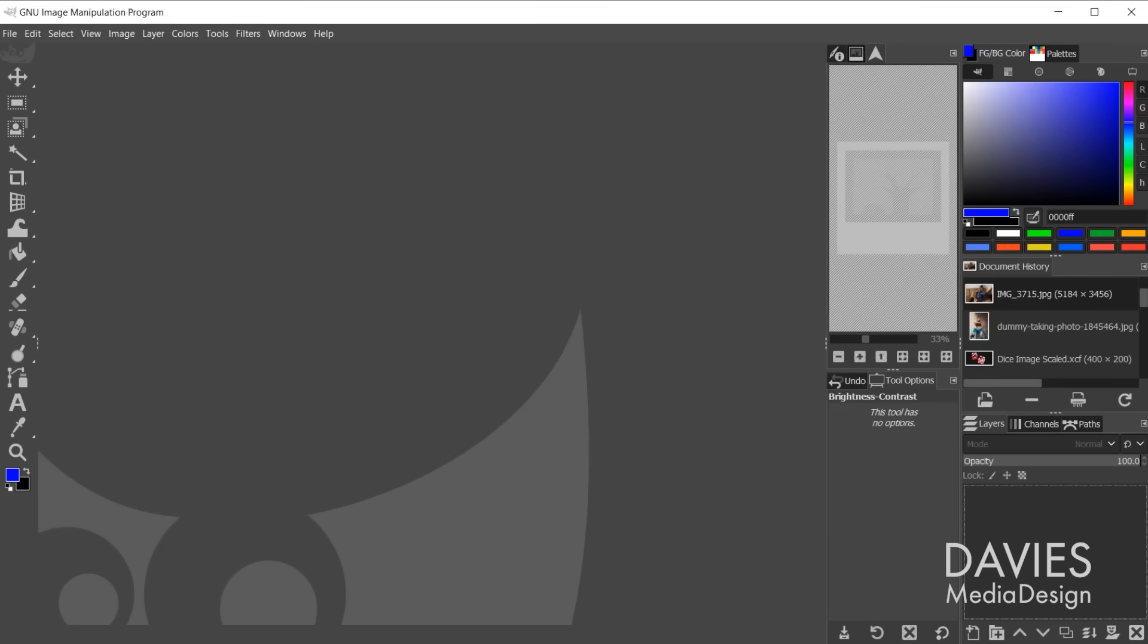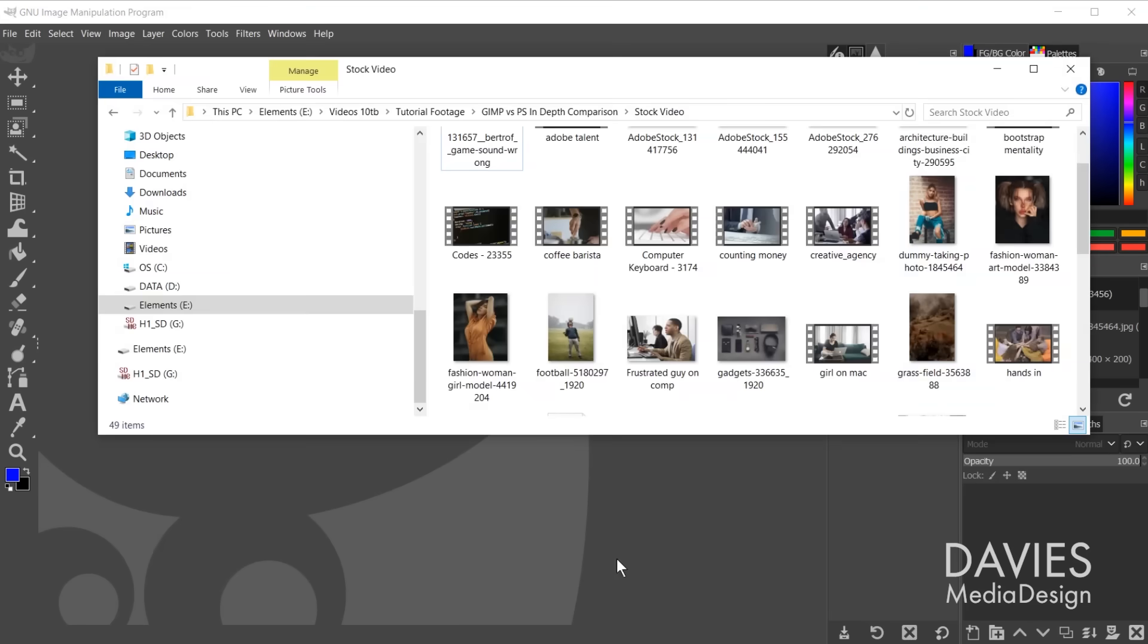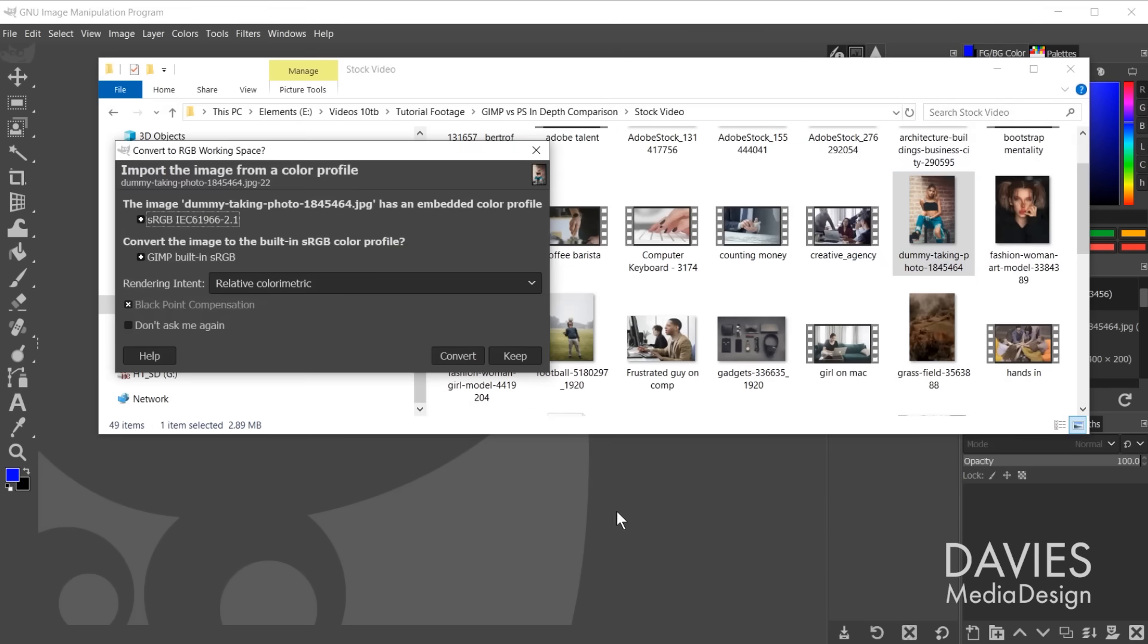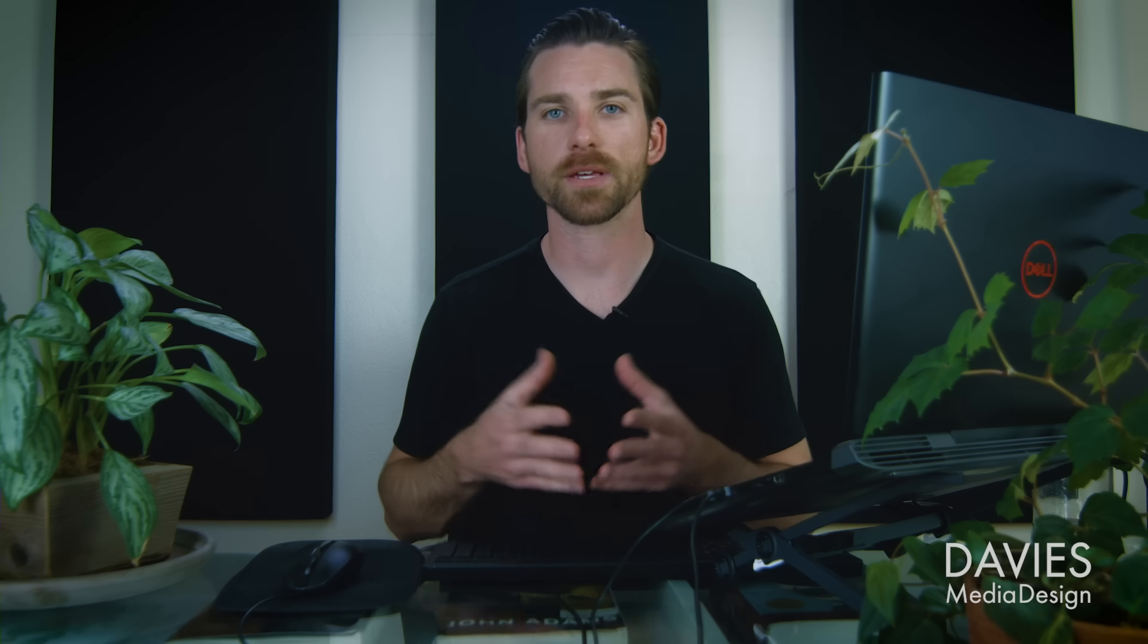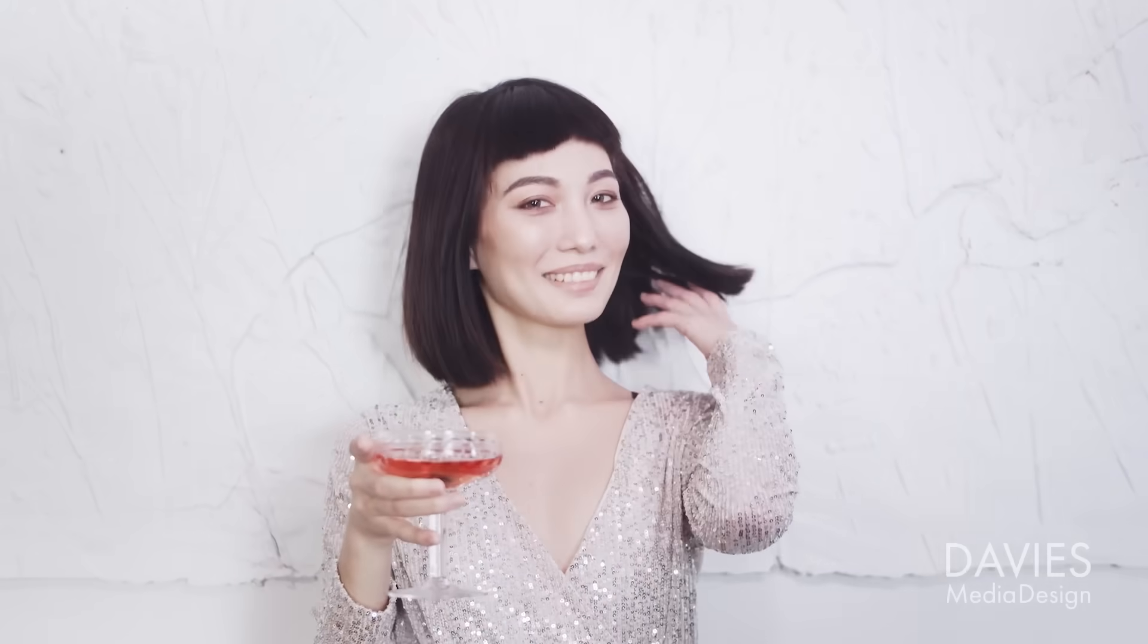Lastly, GIMP does not currently support full CMYK color modes. This means that all your images are edited in the RGB color space, and thus may not properly display if you need to print your work. This is once again a deal breaker for some, especially those who work a lot with printers. But for people who only post their work online, this is a non-factor.